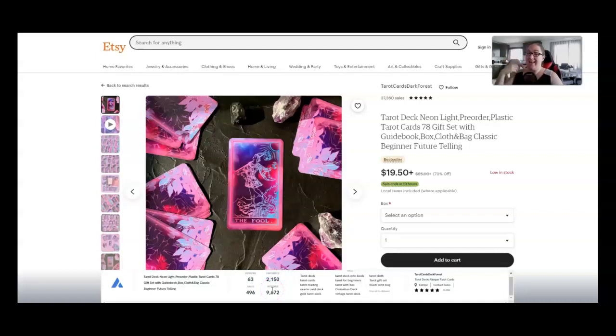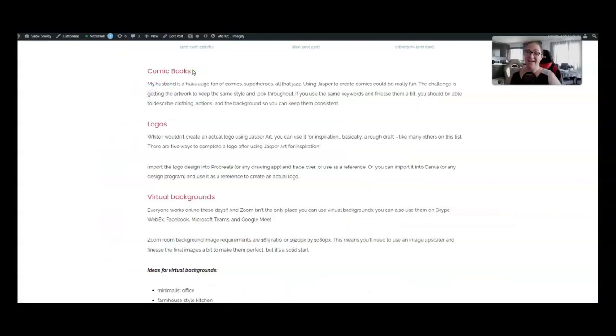Jasper art makes it possible. You front load the work. You put the hours in now and next year what you do today is what is going to be paying your bills. That's what passive income is all about.